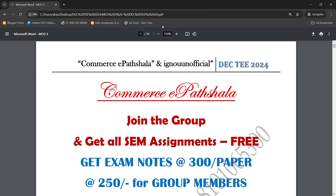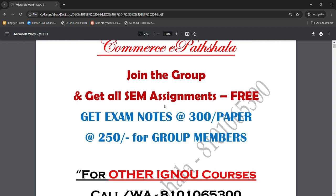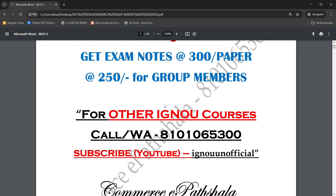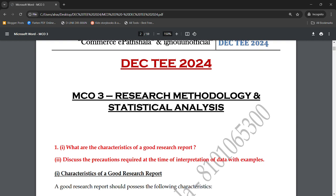Watch this video till the end. I am going to tell you a very important question. You can buy these notes — they are available at just Rs. 250 per paper for group members, and if you have all the papers in your third semester, you can get the notes at Rs. 250 per paper.